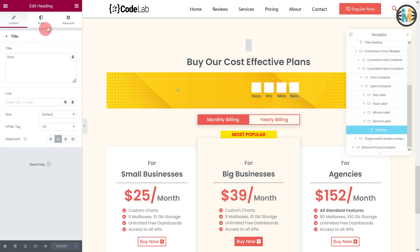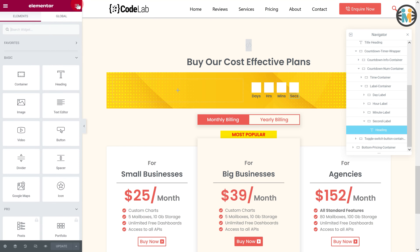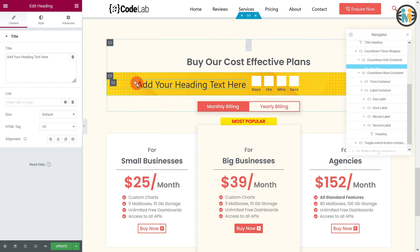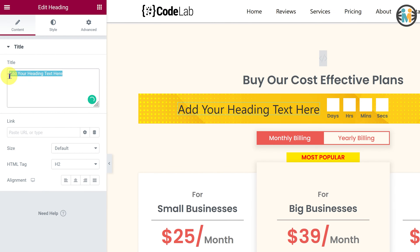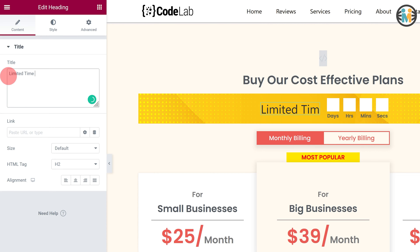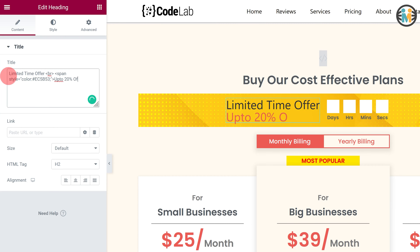Now insert a heading within the countdown info container and input the exact text as mine in the text field. Next, do the styling as mine.